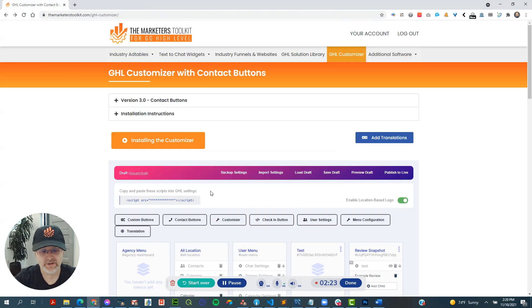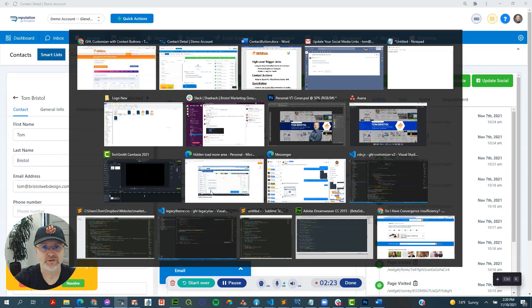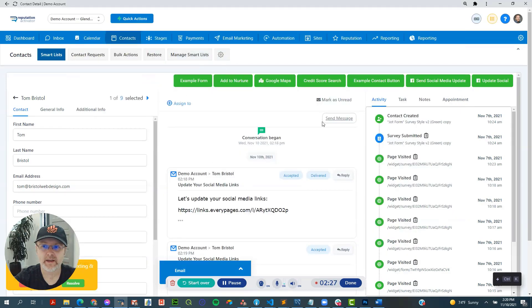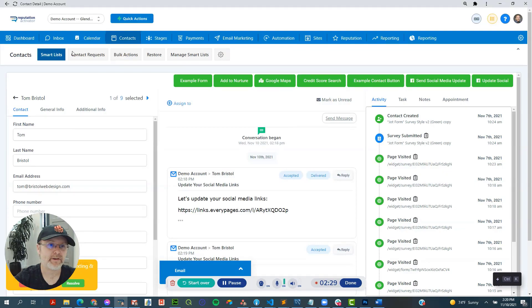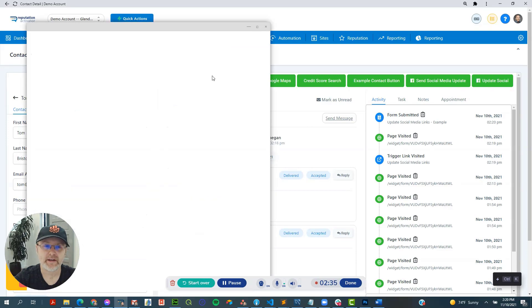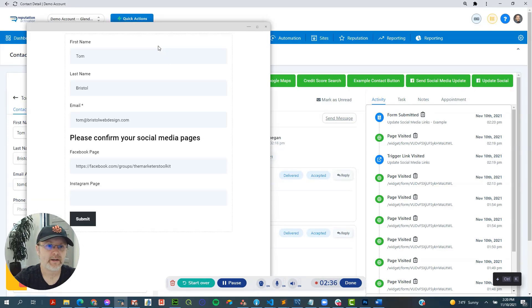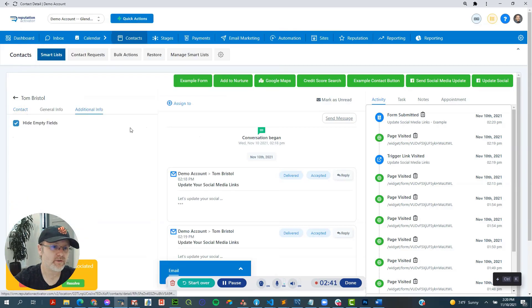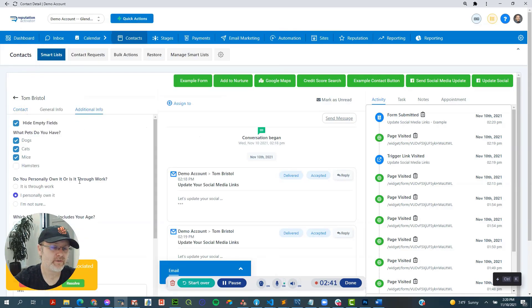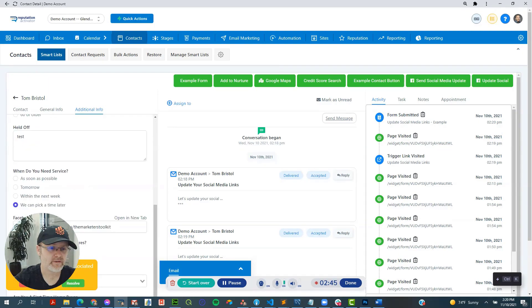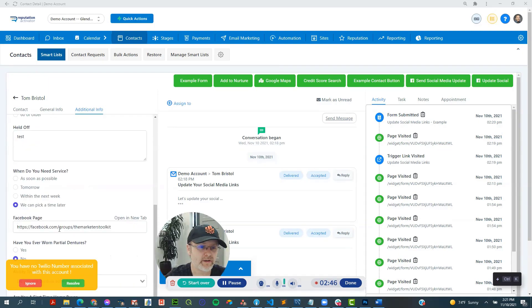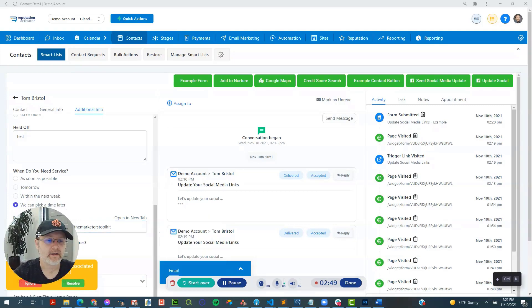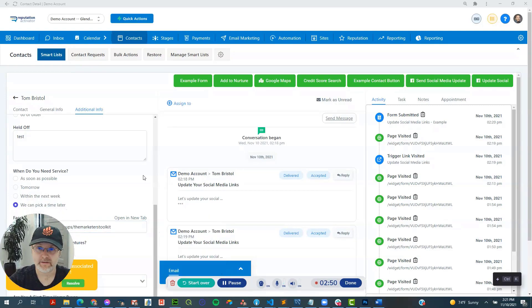All right, so it saved that information. Now, if we go back over here and let's take a look at, we're going to have to refresh here. All right. So just refreshed. Now, if we click that update social again, you'll see it's pre-filled with that guy's information. Also, if you go over to the additional info field, you'll see one of the things that is filled out here is his Facebook page like he just did, like you just saw.